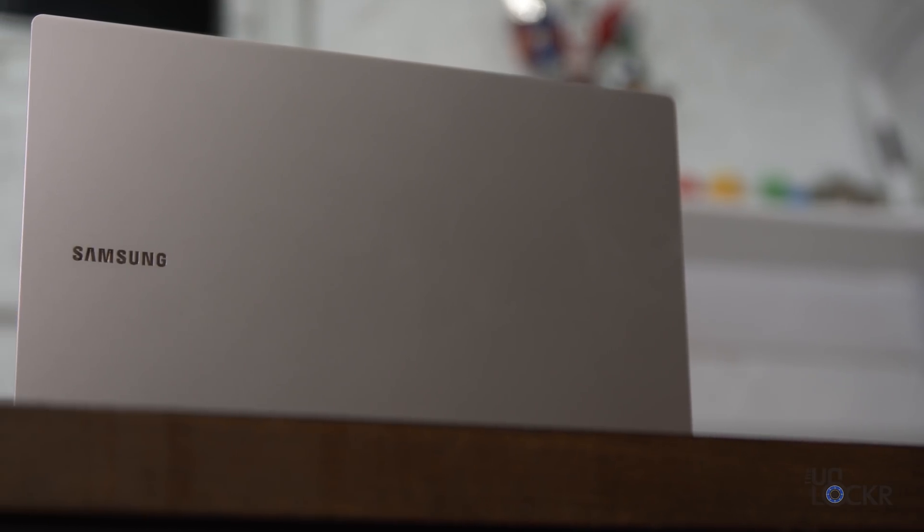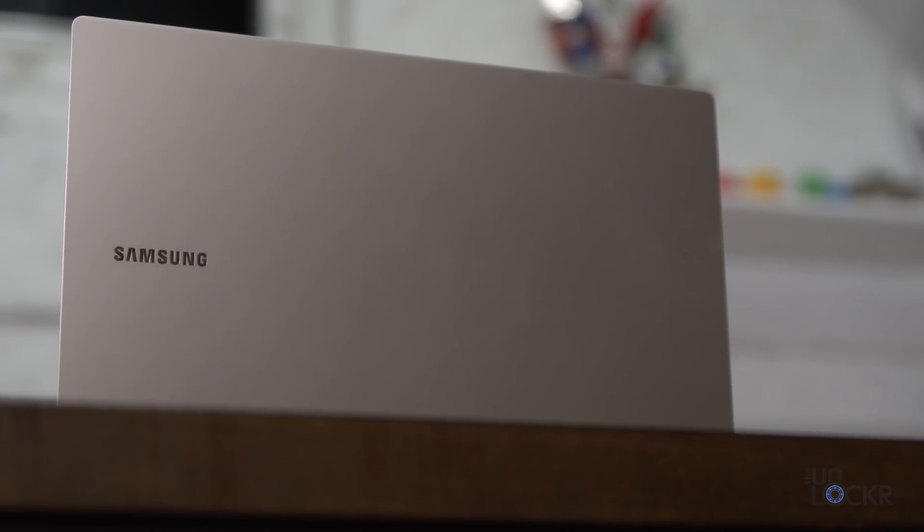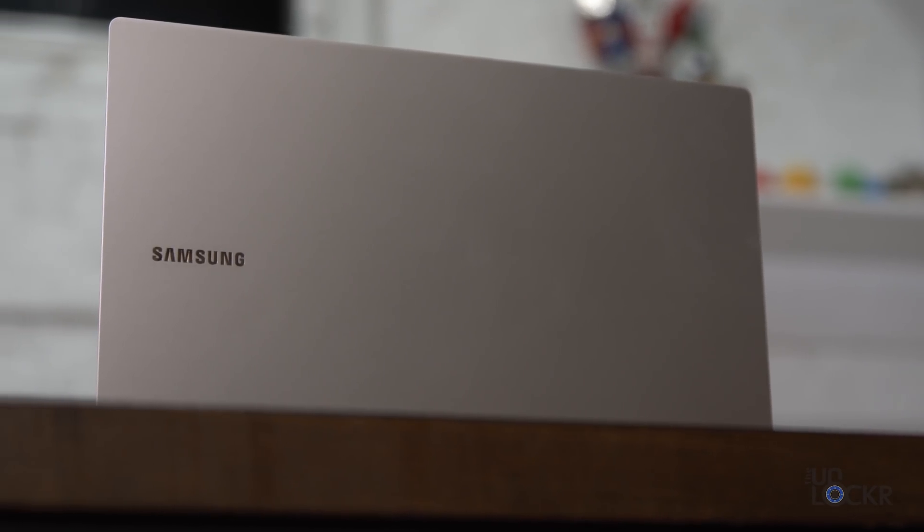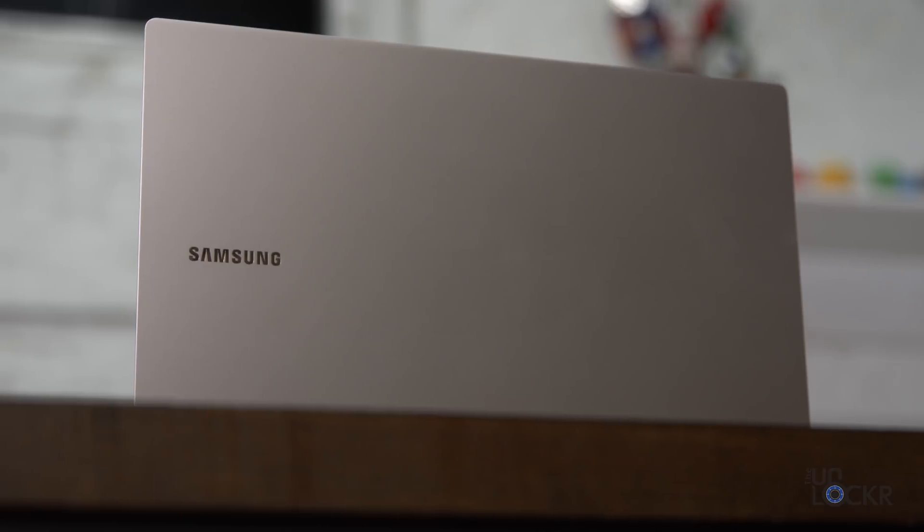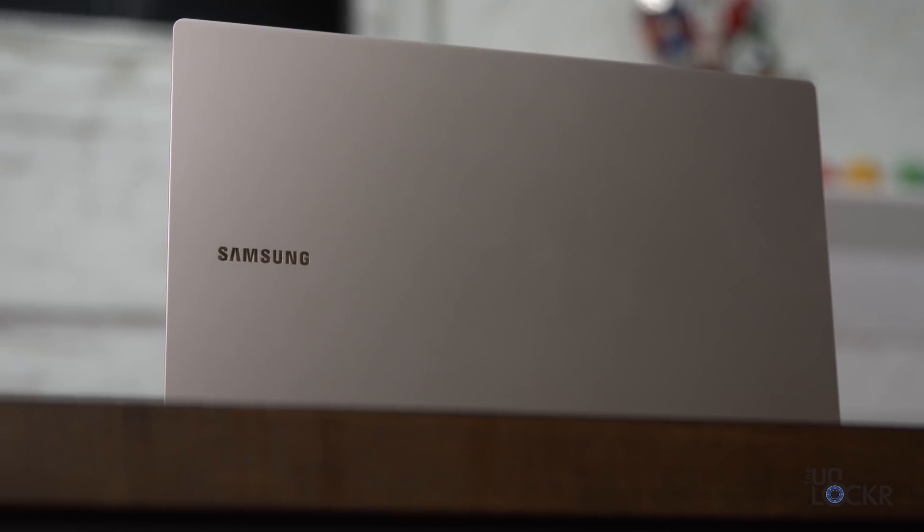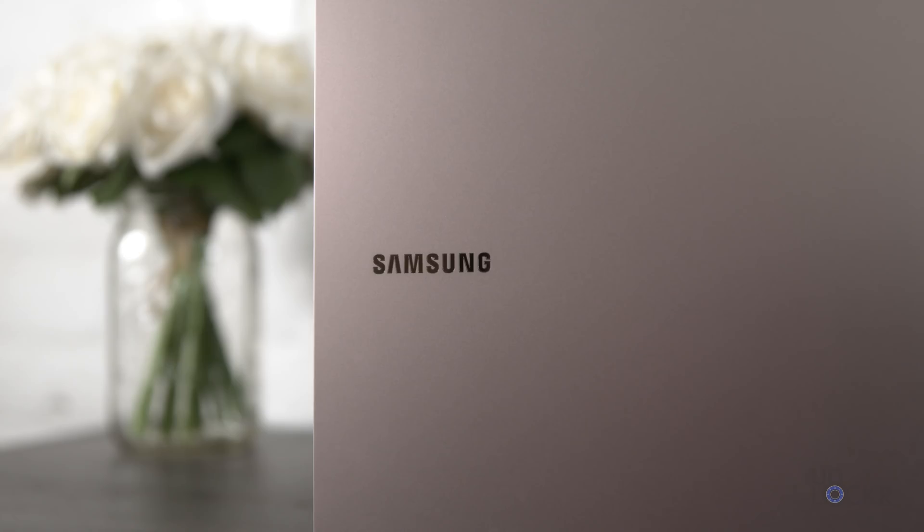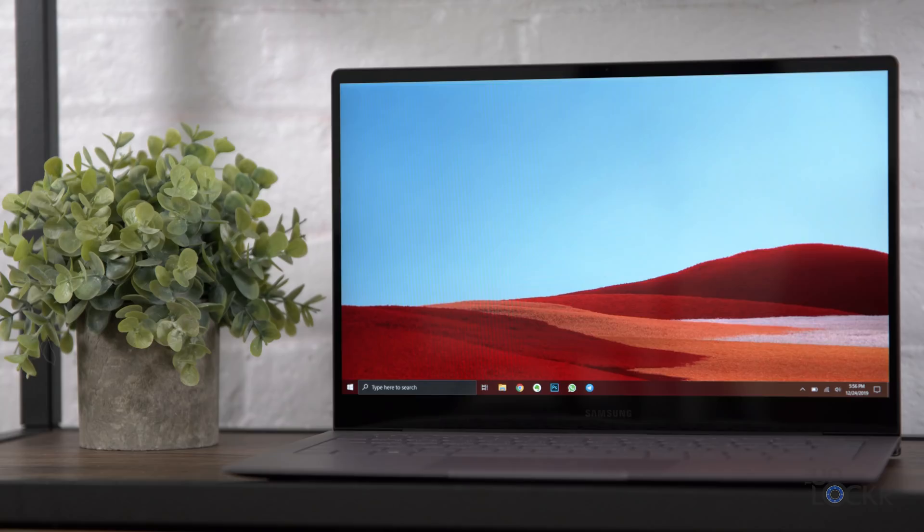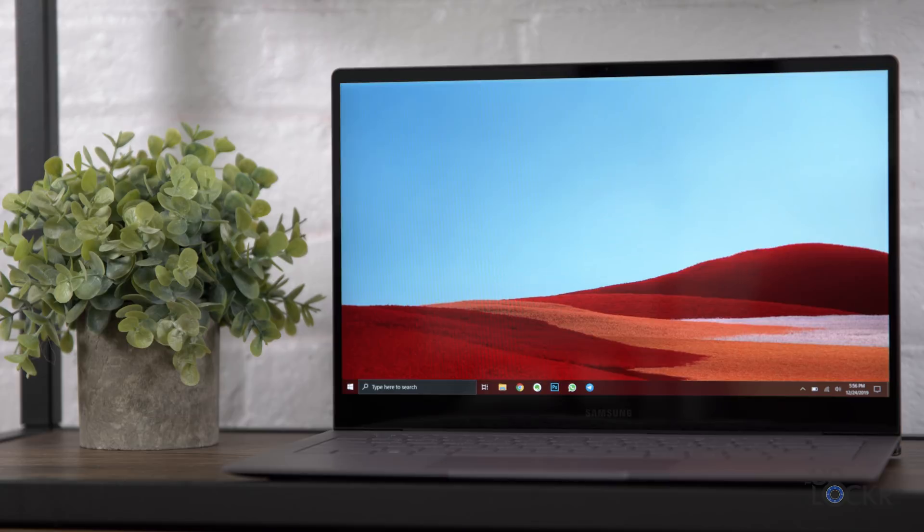Now, there's only one SKU which has the 8CX, 8 gigs of RAM, and a 256 gig internal storage option, and I actually bought mine from Korea. But for those of us in the U.S., we are still waiting for availability with the price supposedly going to be around $999.